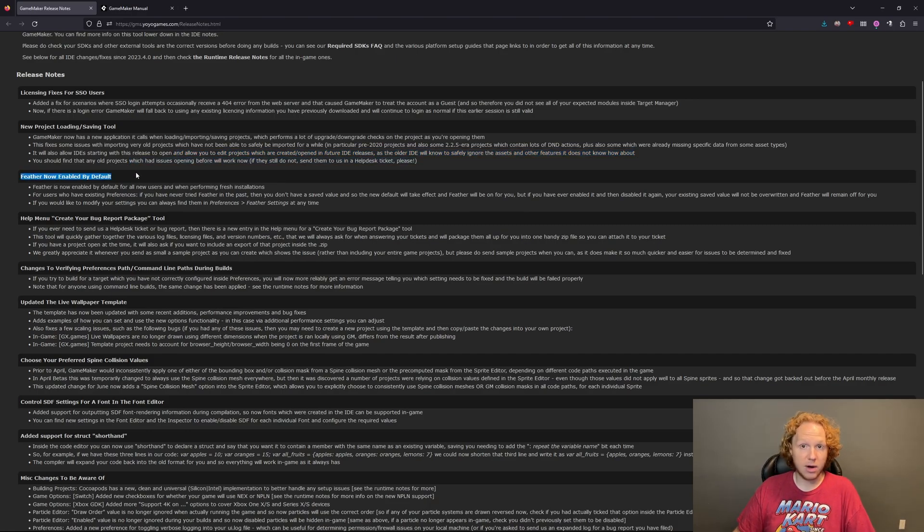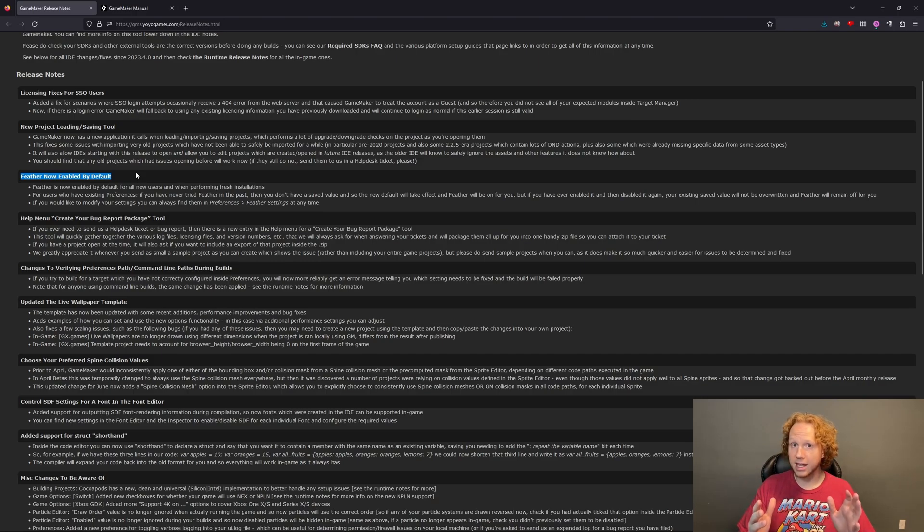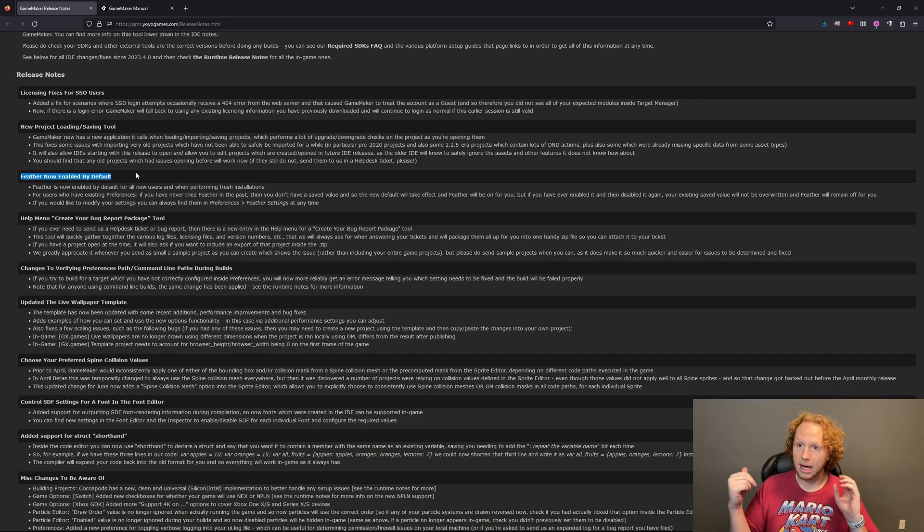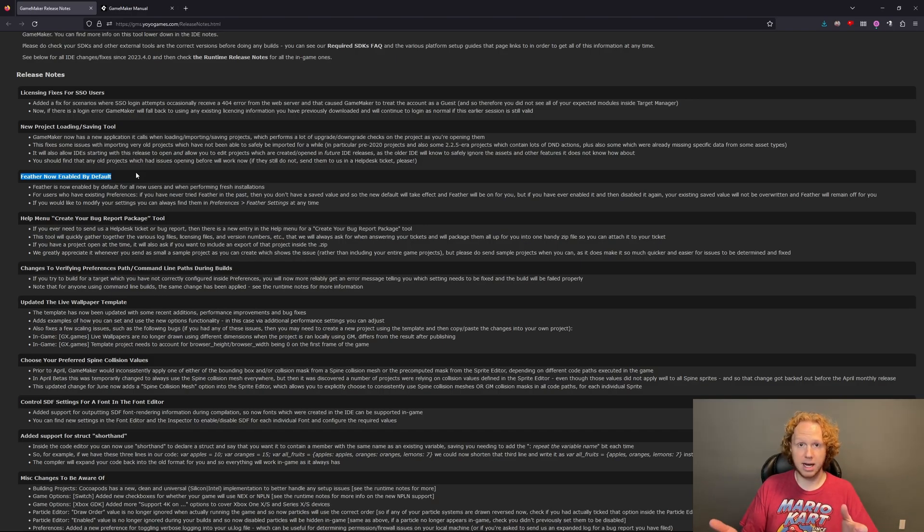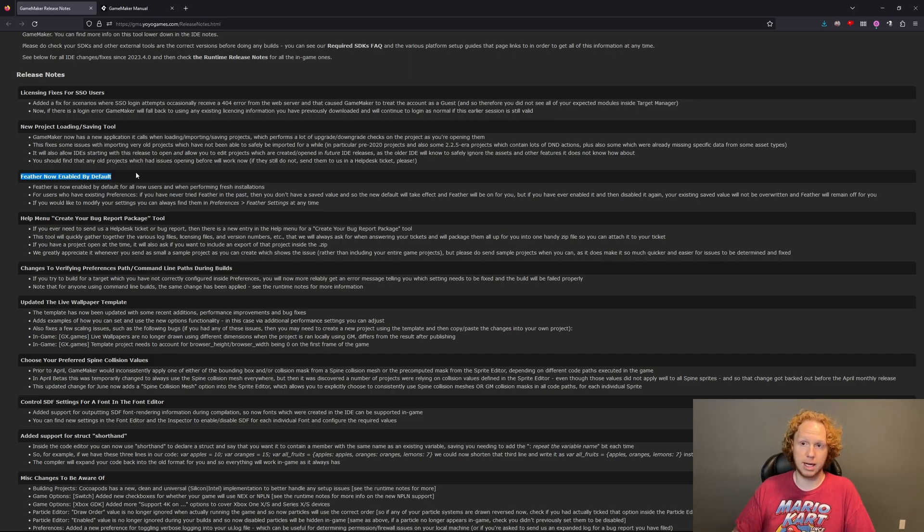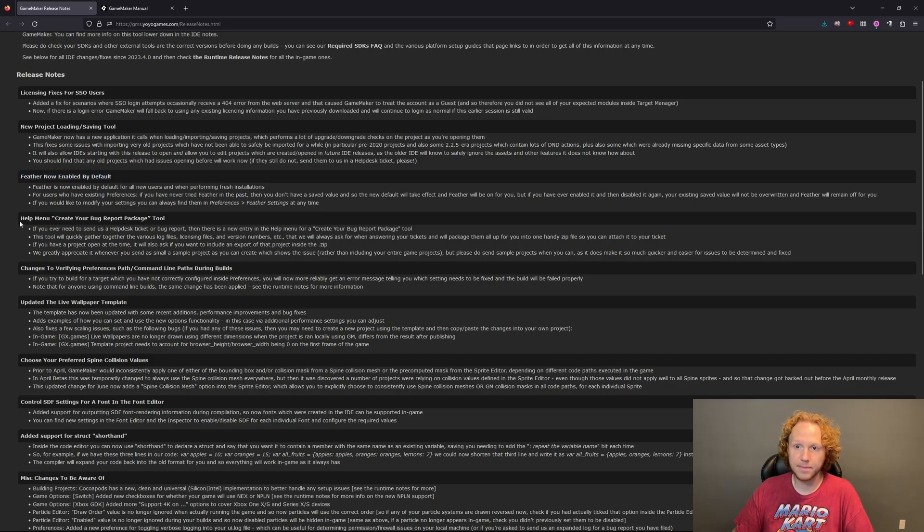Feather is now enabled by default. This, I think, should have happened a long time ago, as Feather is a huge improvement in how you actually use GameMaker on a day-to-day basis. That's just, I don't know why that has not been enabled by default.